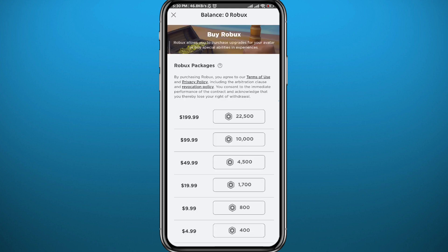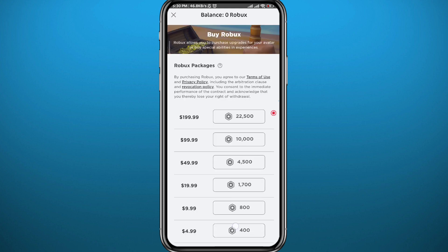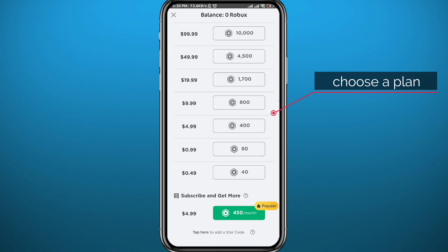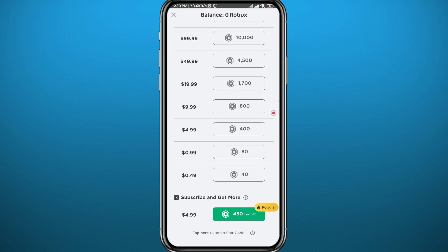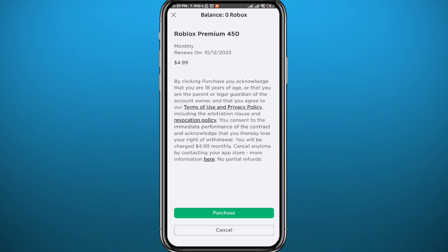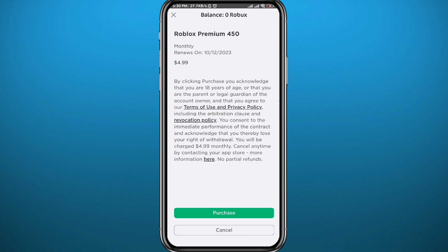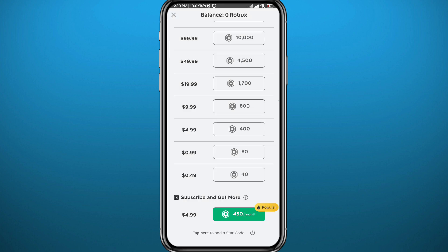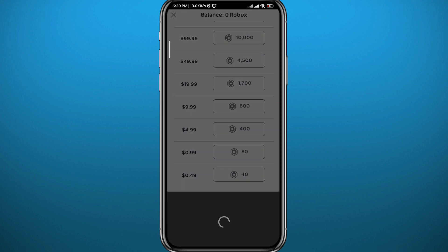Wait for a couple of seconds. Once it loads, you'll find multiple plans — choose the one that you like. Let's choose the recommended one at the bottom. Go ahead and tap on it, then tap on Purchase, and you'll be taken to the payment screen.